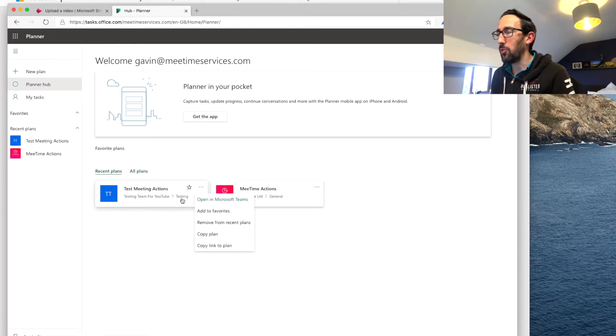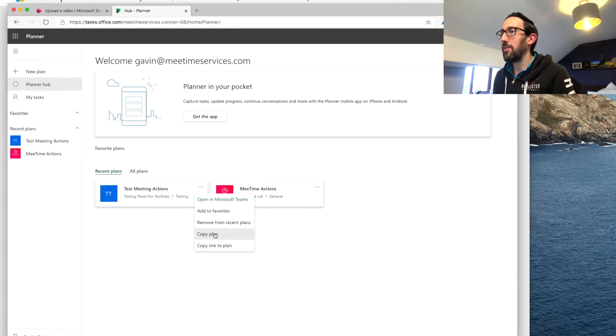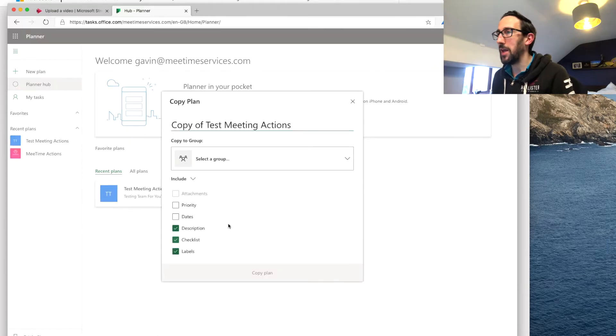So either from the hub if it's appearing there as a recent plan or all plans you can then click on the three dots next to your plan and simple as clicking copy plan and then this is the bit that was new.